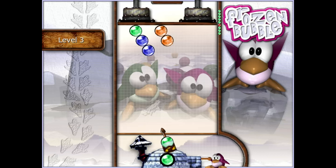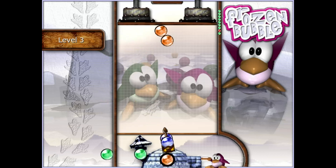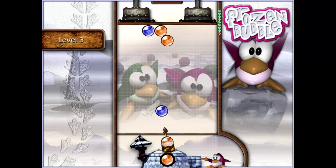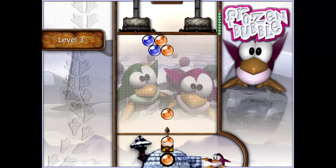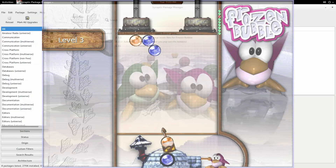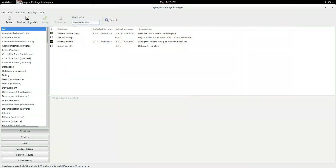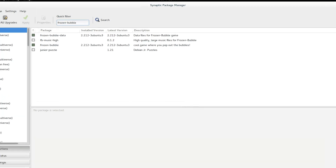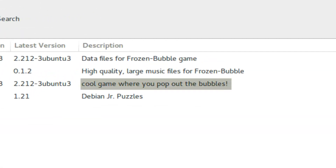In a recent Linux game review I did, a fellow YouTuber named AirSpeedMPH told me about this game called Frozen Bubble. The name sounded vaguely familiar, but I don't think I've played this one before. In the software repositories, the description simply says: 'Cool game where you pop out the bubbles.'